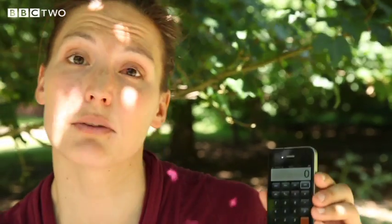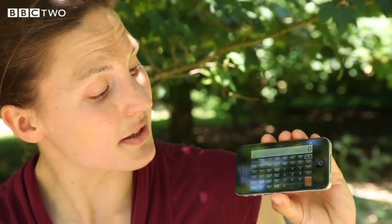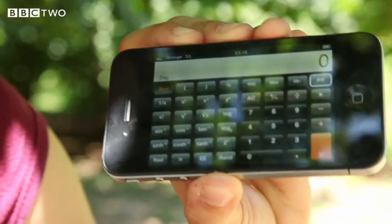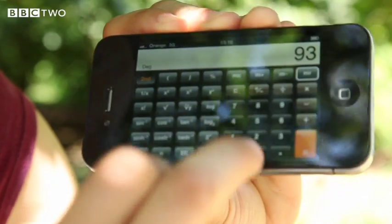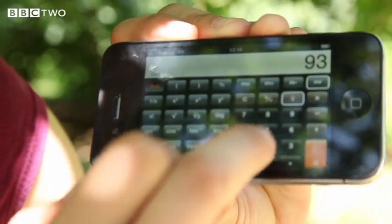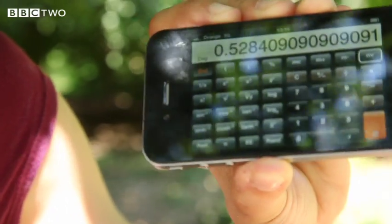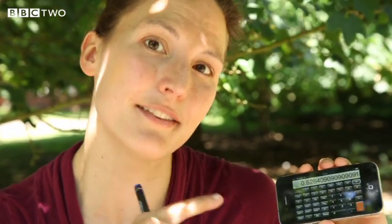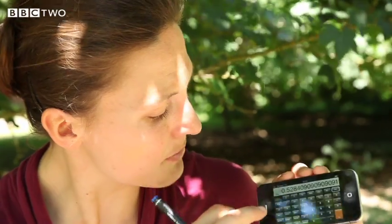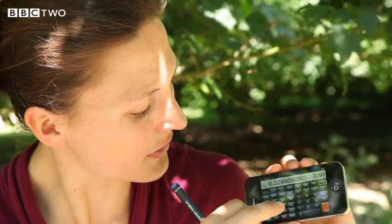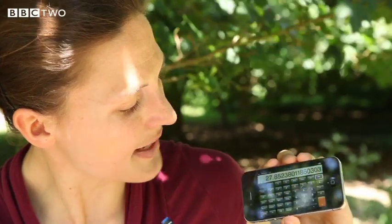Now it's time for the calculations, and I'm going to use the calculator on my phone. If I turn it sideways it turns into a scientific calculator, which I'm going to need. The first thing to do is divide the length of my shadow by my height. Then I need to take the inverse tan of this number, which means pressing the shift key and the tan button.